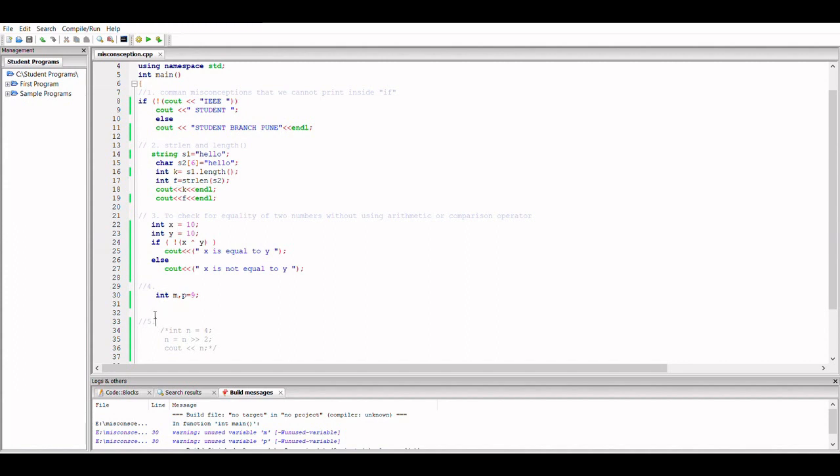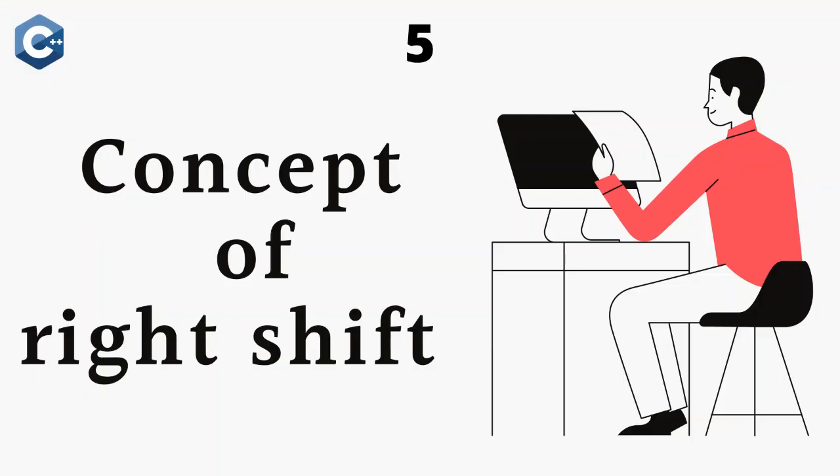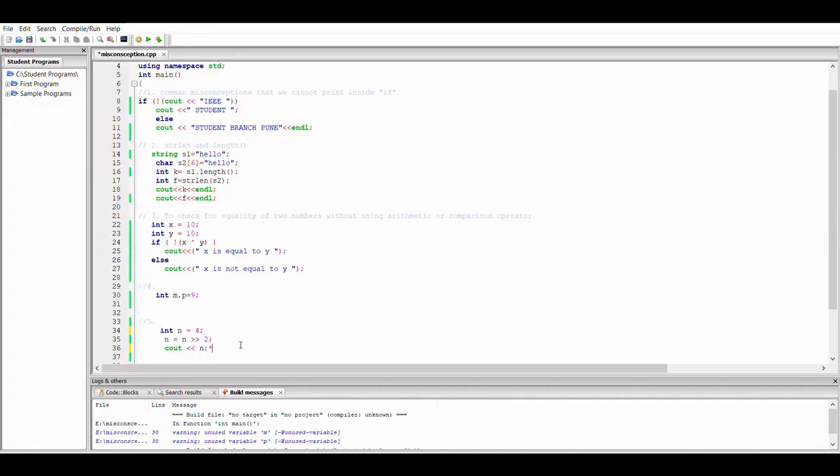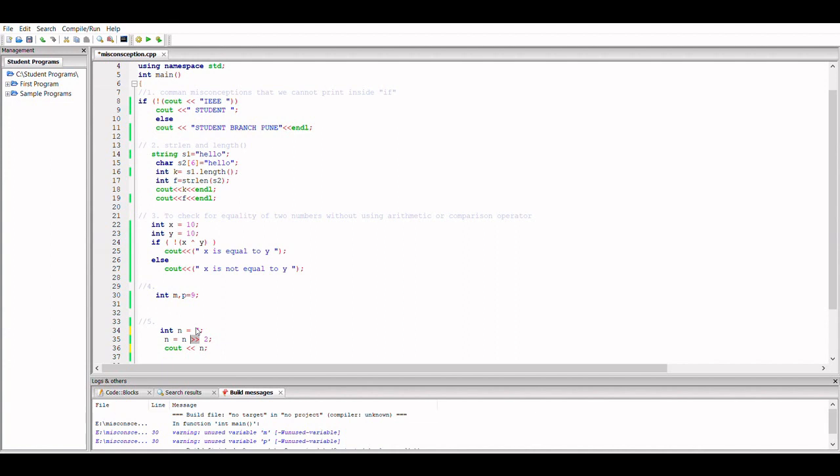All right, now let's move on to the fifth one, last one. So what this fifth one is, is that I have used right shift operator. This is something we used when we use cin, right? But this is something different. The operator is same, but this here we have used to shift the number in its binary form to 2 digits right.